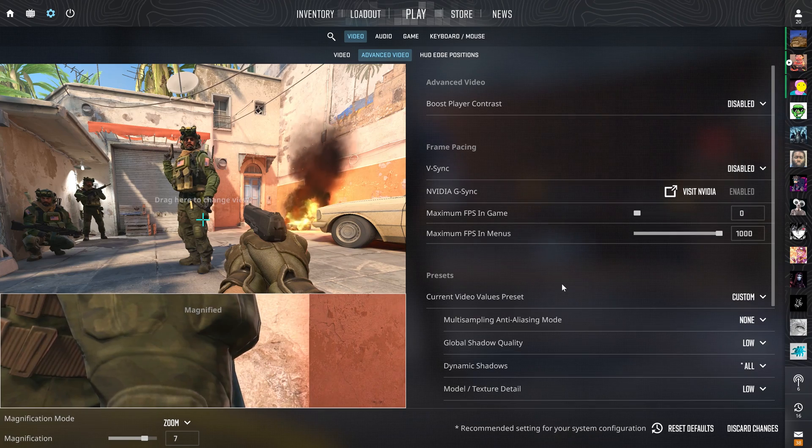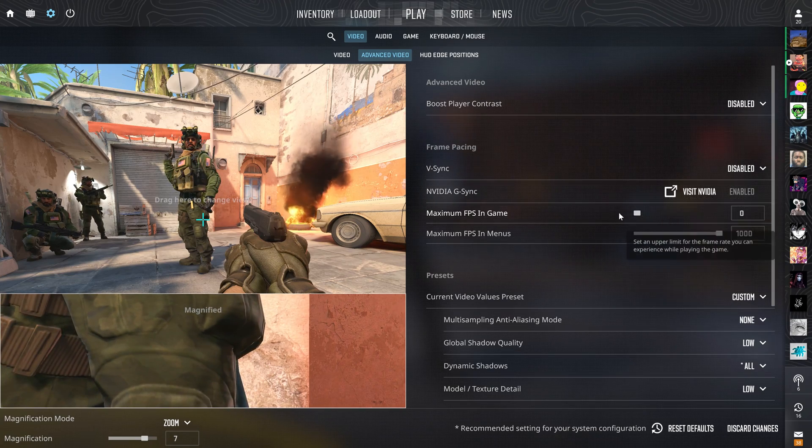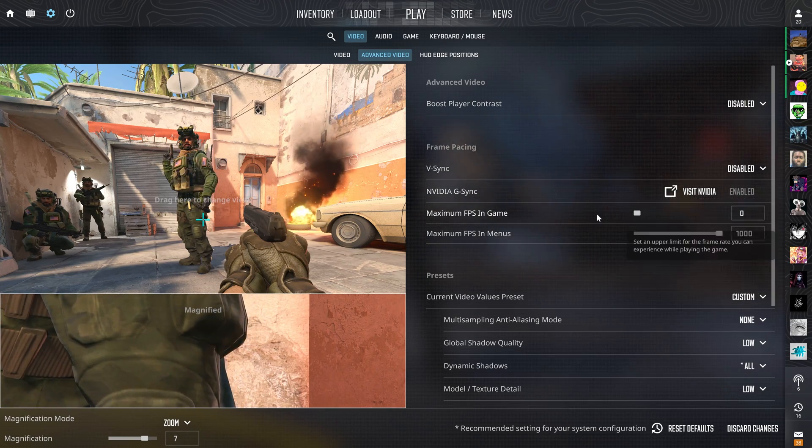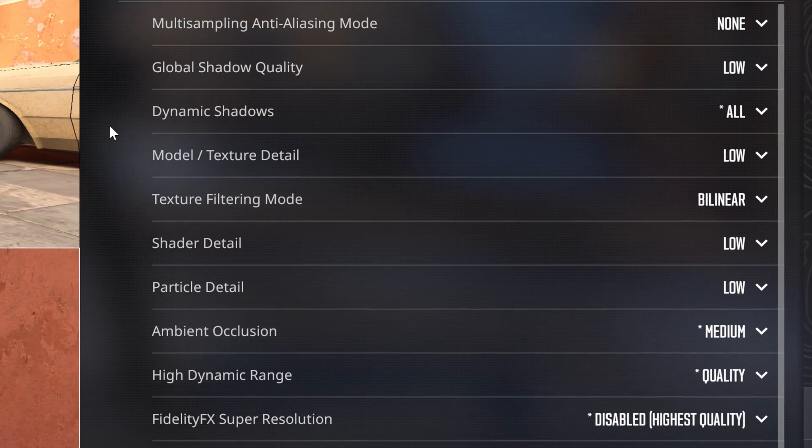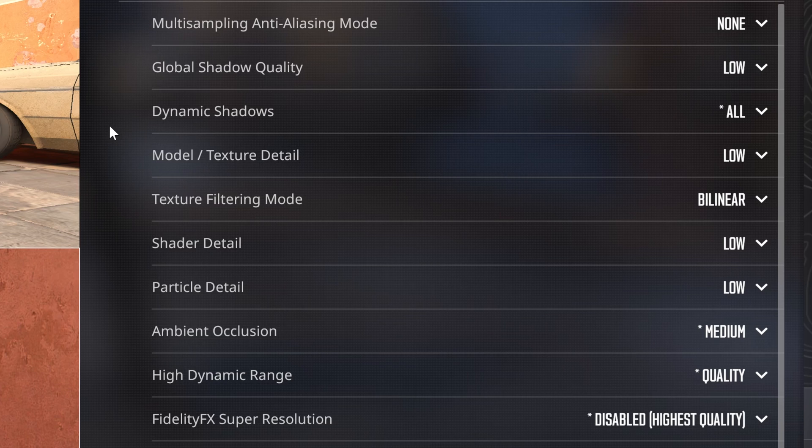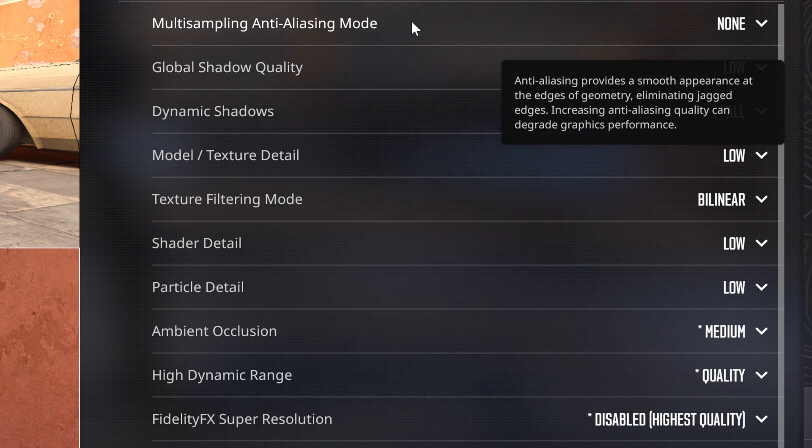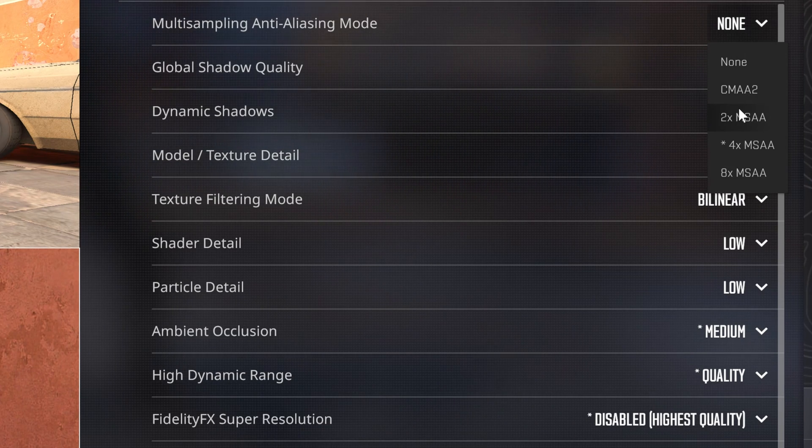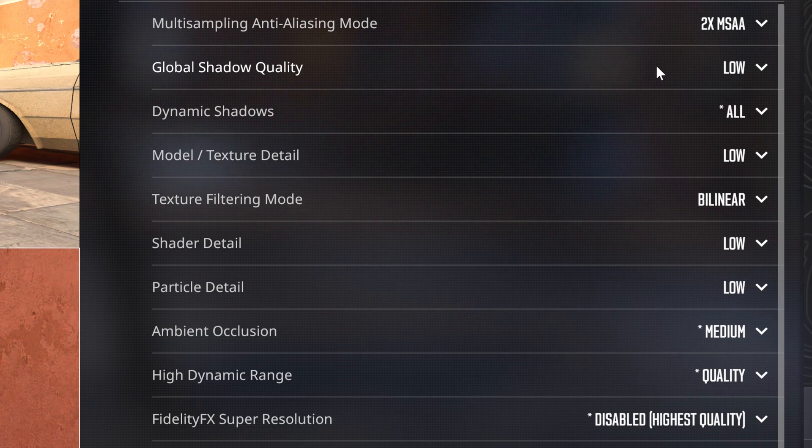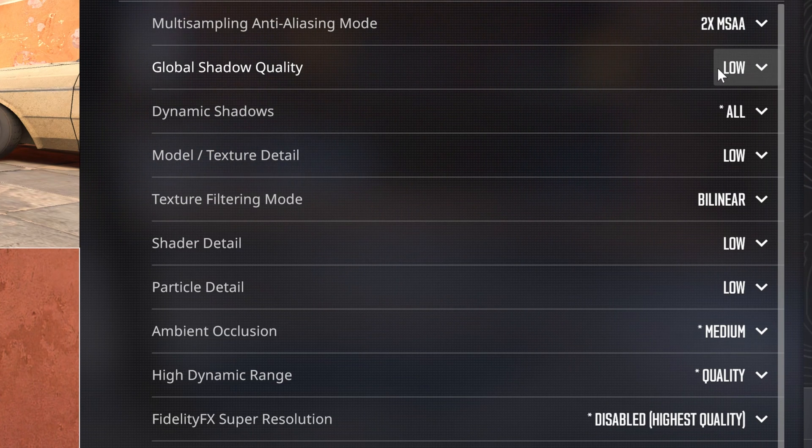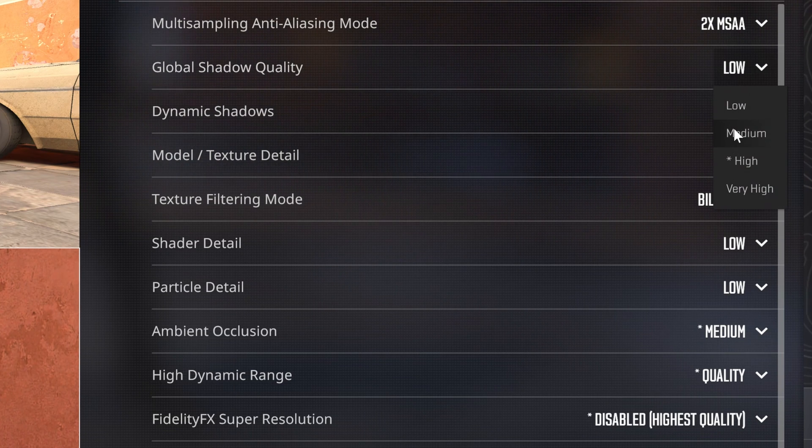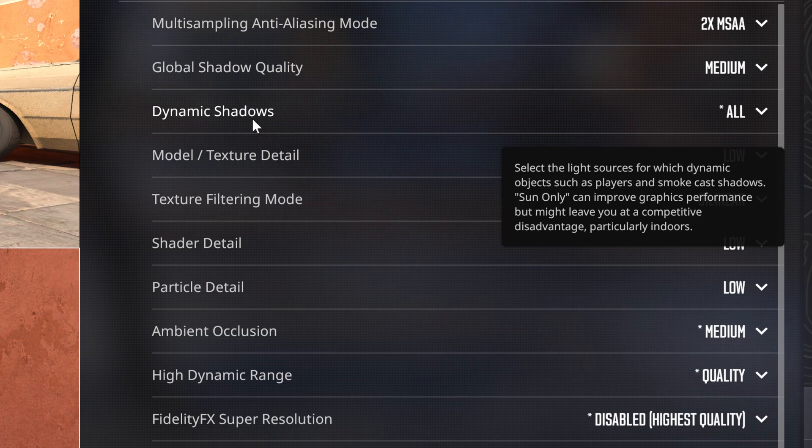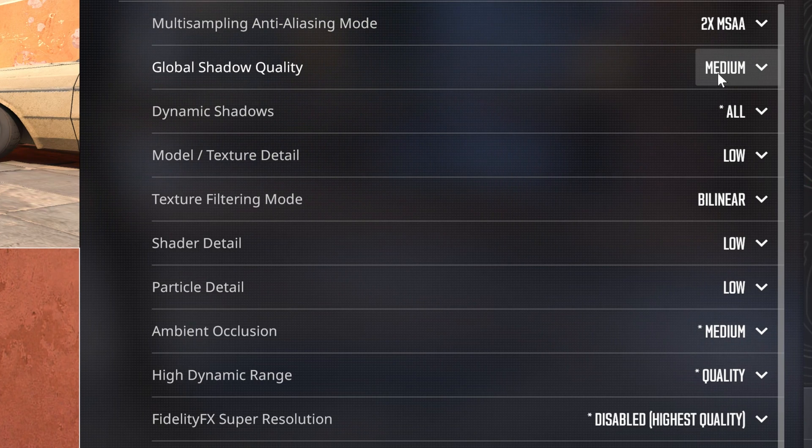Now for advanced video settings, turn off boost player contrast, turn off V-Sync and then here are the best presets. You can just pause the video and copy them. Now if you don't like playing without anti-aliasing, you can change this to 2x. Also if you don't mind the performance hit, you can turn shadows up to medium, but you don't need to anymore guys because we have dynamic shadows. Whereas before, you did need to have like high shadows.